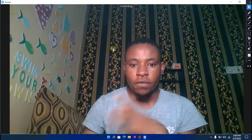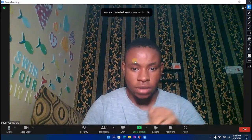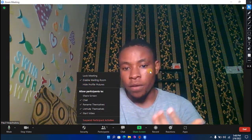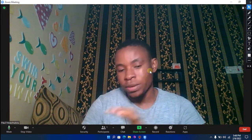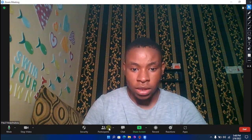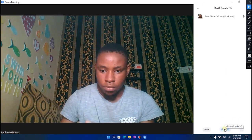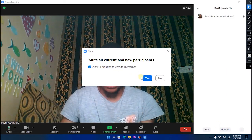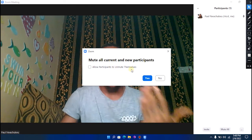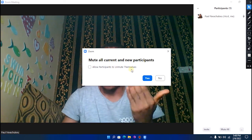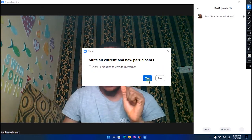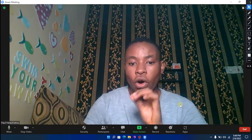Once you've restarted Zoom, start your meeting by clicking on New Meeting and wait for it to connect. You can configure security settings such as disabling the waiting room. Go to Participants and click 'Allow participants to unmute themselves' to turn that off — this prevents attendees from unmuting while you're talking. If they have a question, they can raise their hand and you can unmute them. Click Yes to mute all participants except the host.